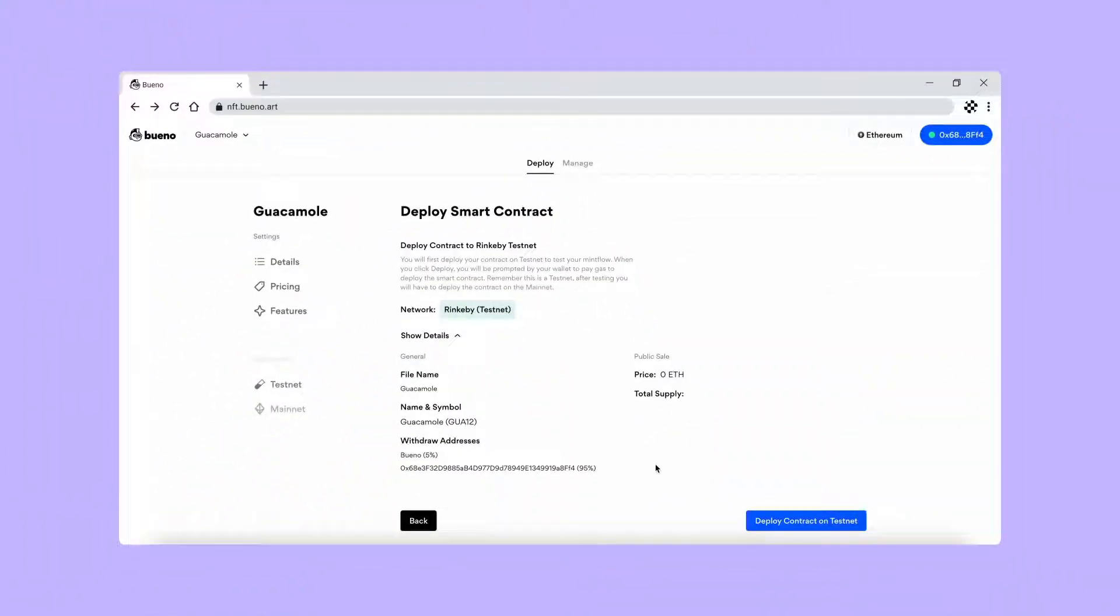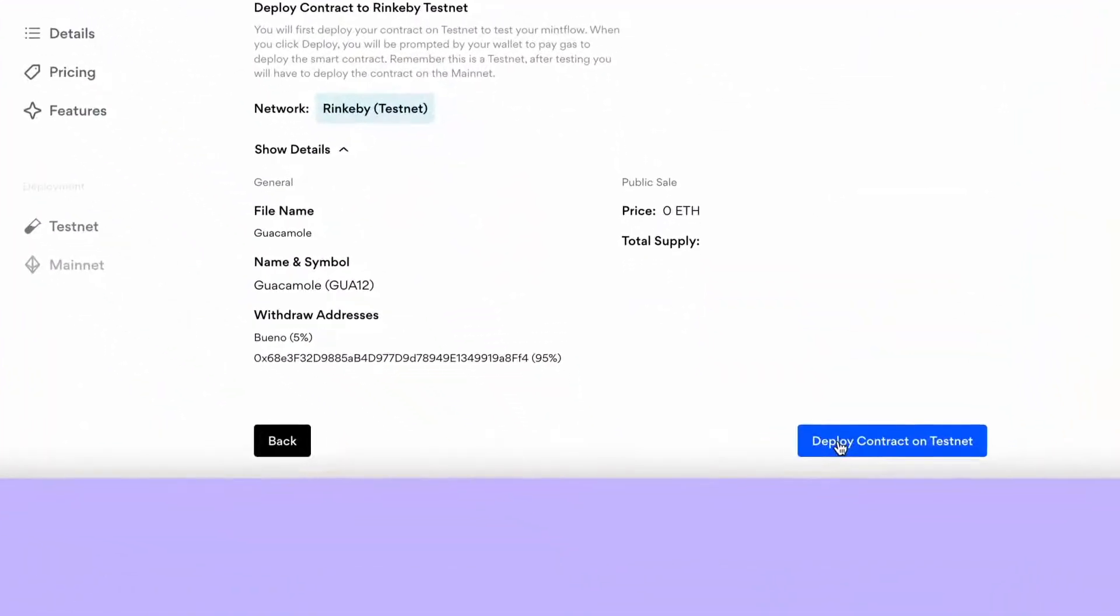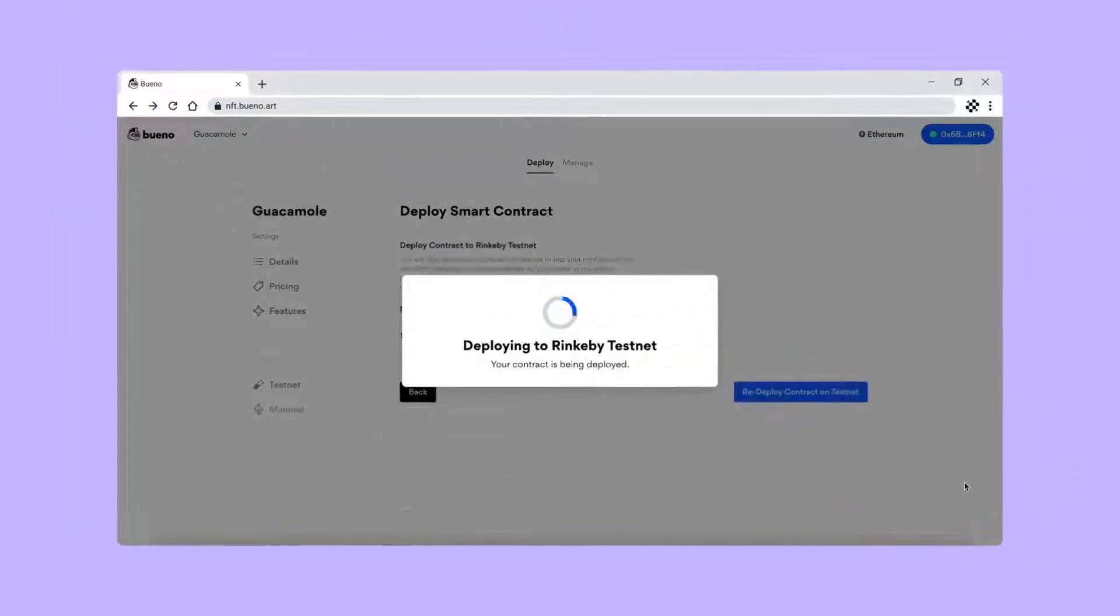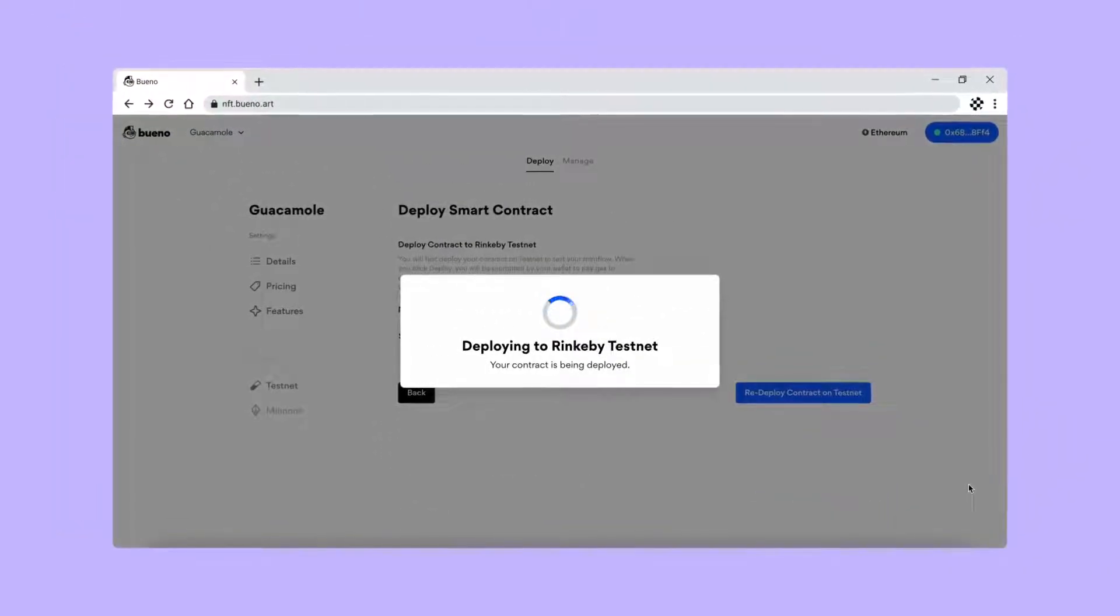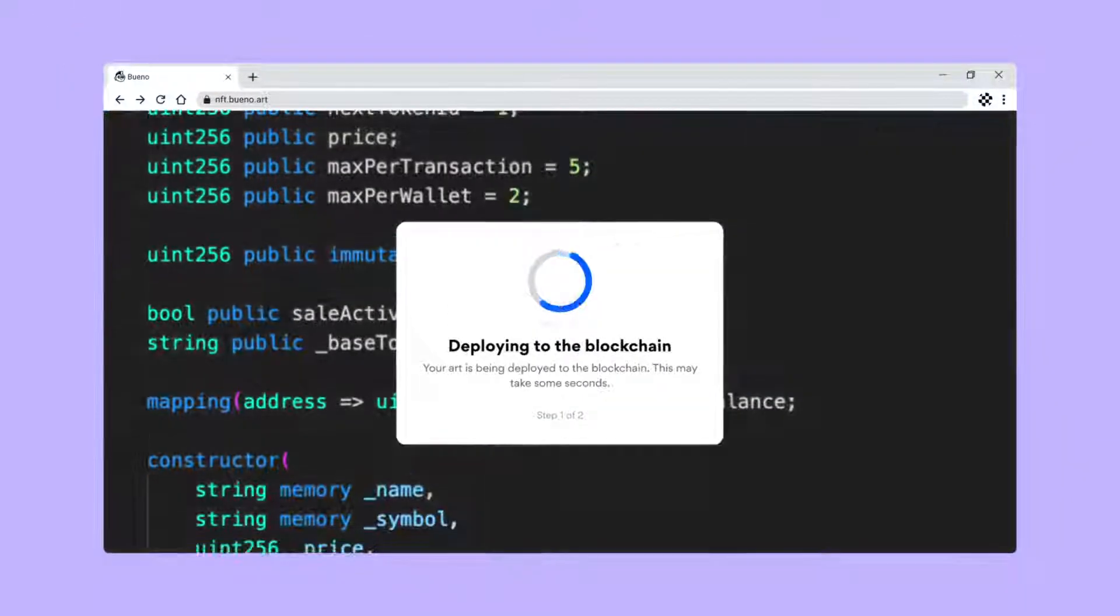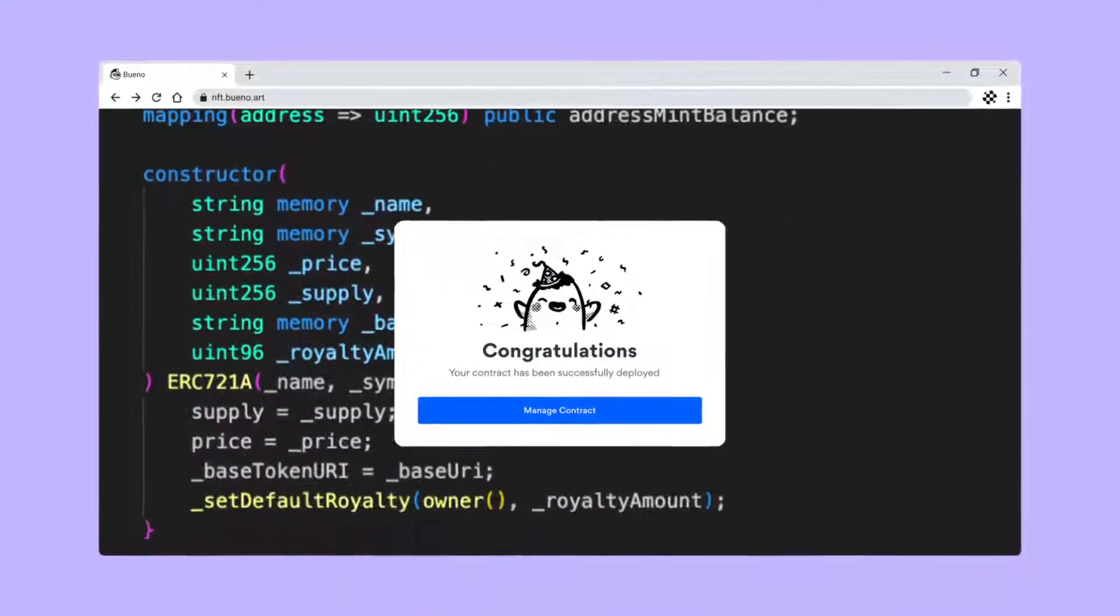Now try your contract on the Rinkeby testnet and work out any kinks. When you're ready, deploy your smart contract. That's it.